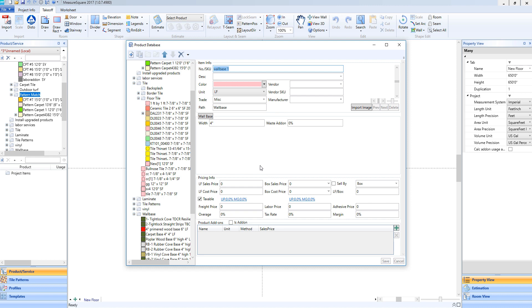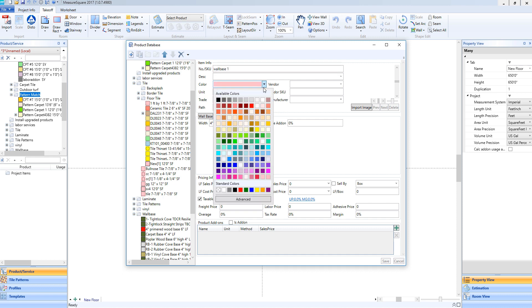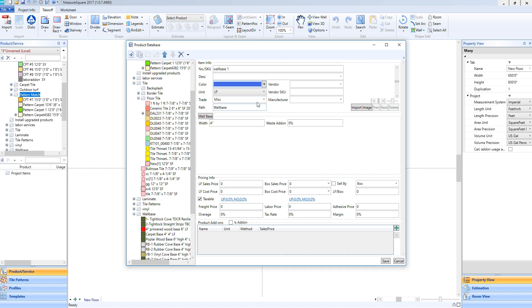We'll click OK. Now we're presented with the Item Info section. Just like other types of products, we can enter in a display color, make sure our unit of measure is set up correctly, in this case linear feet, and enter in Vendor and Manufacturer Information.